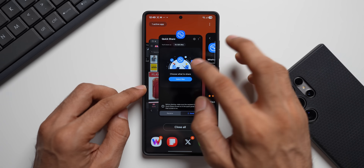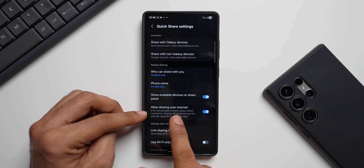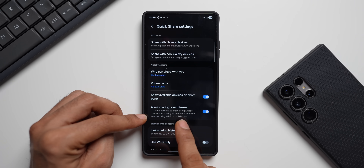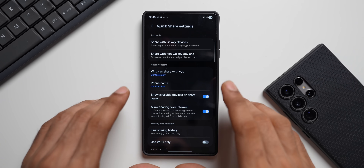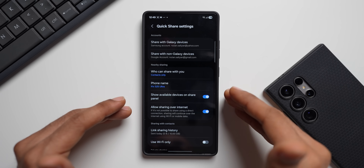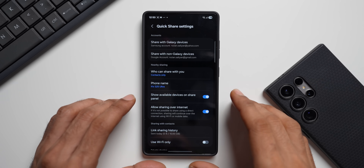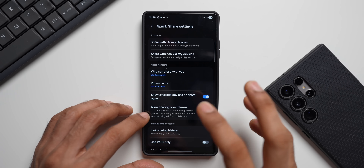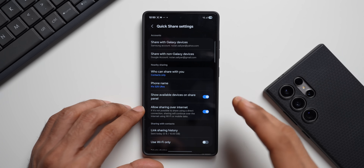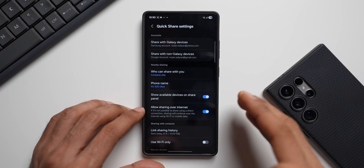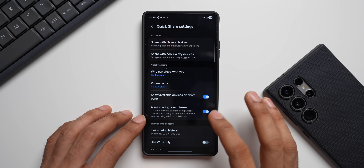Now let me show you the seamless file transmission via internet feature. Going to Settings in Quick Share, you can see 'Allow Sharing Over Internet' — this was recently added. It says: if it's not possible to share using a direct connection, sharing will continue over the internet using Wi-Fi or mobile data. Normally, Quick Share creates a peer-to-peer network directly between devices without requiring your Wi-Fi or internet. But if that direct connection gets disconnected mid-transfer, sharing will automatically continue over the internet. By default this should be enabled — if not, go ahead and enable it.